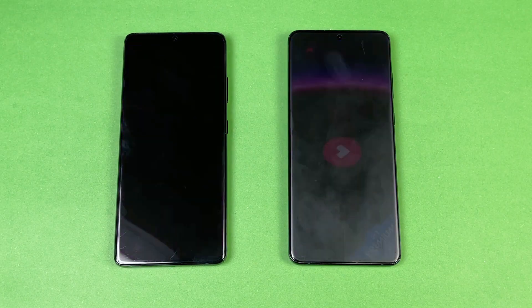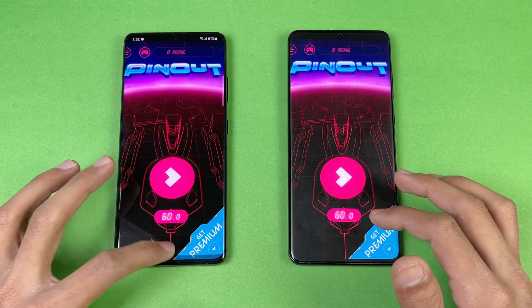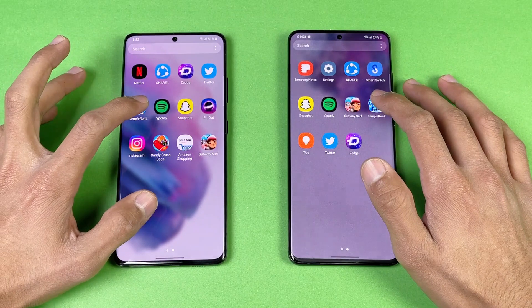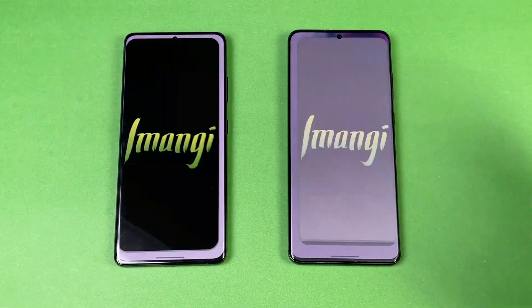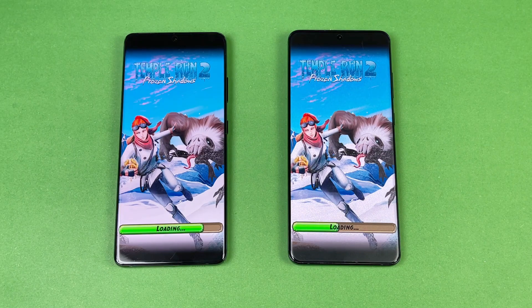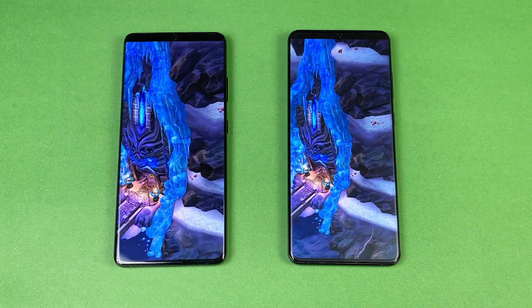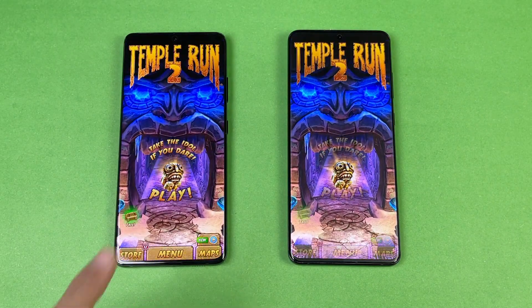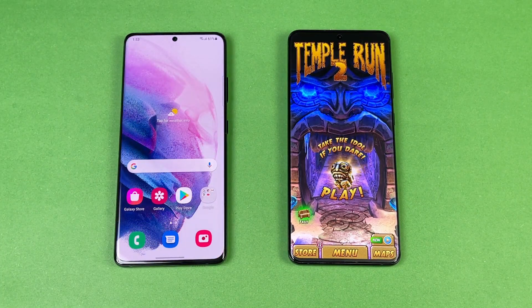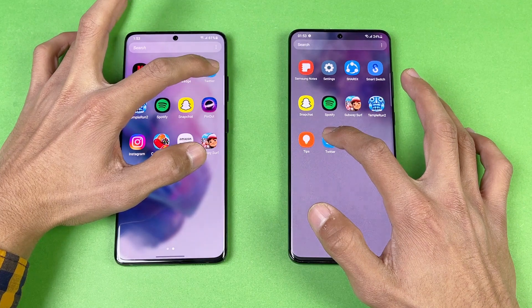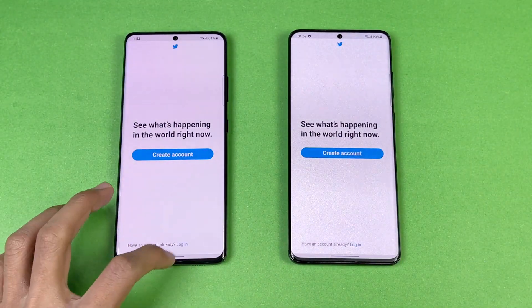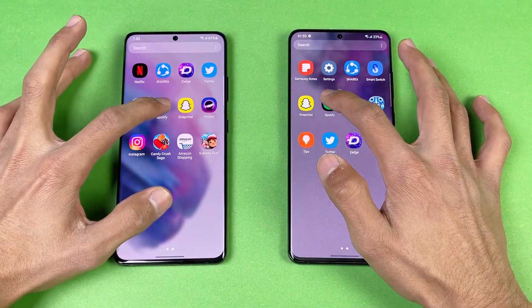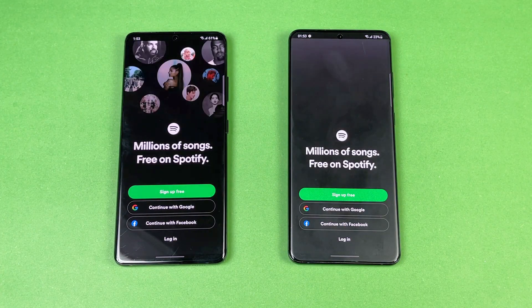Pinball is exactly the same on both phones — no difference in that game. Now let's see Temple Run 2, the last game application in the speed test. Launching at the same time, the new Samsung Galaxy S21 Ultra is a little bit faster. Twitter and Spotify are also faster on the new Samsung Galaxy S21 Ultra with the new Exynos processor.